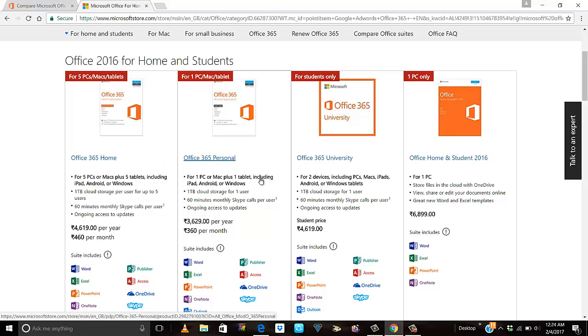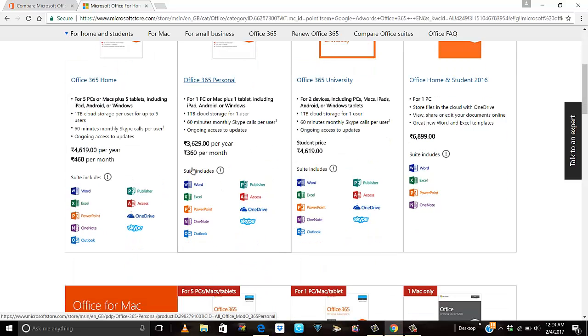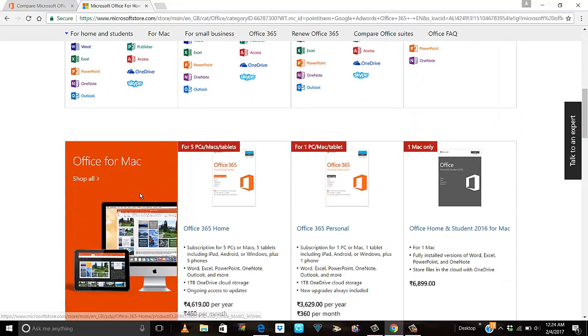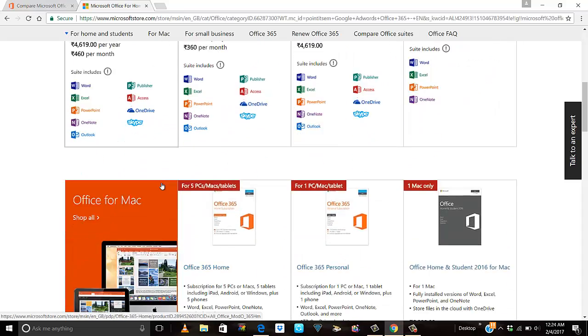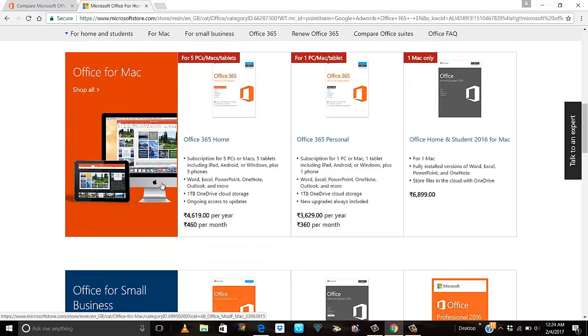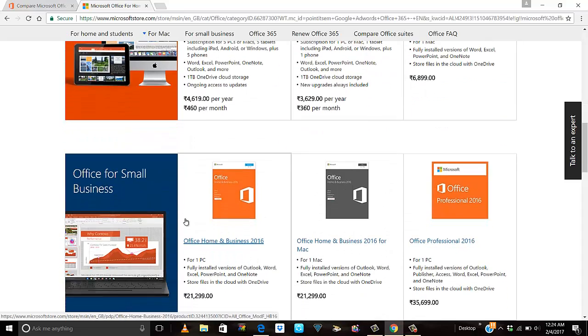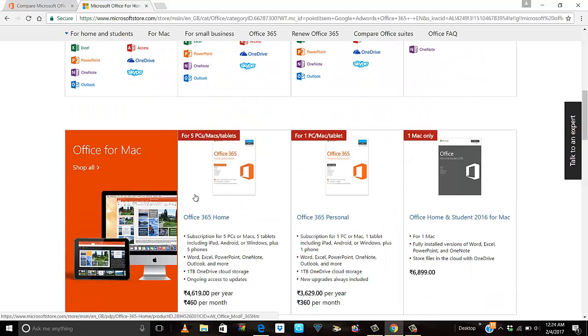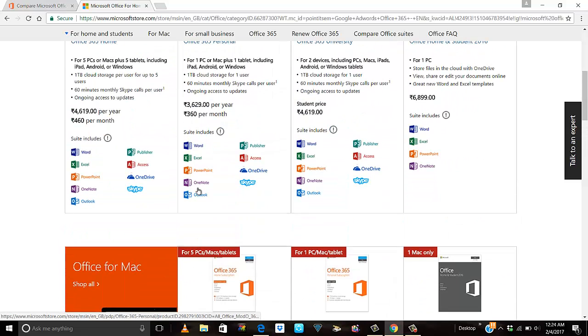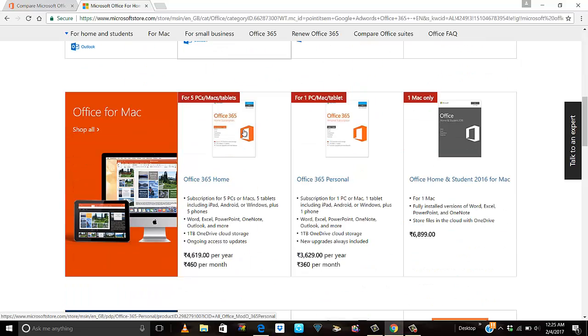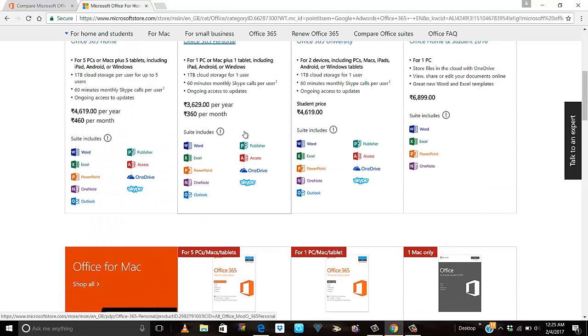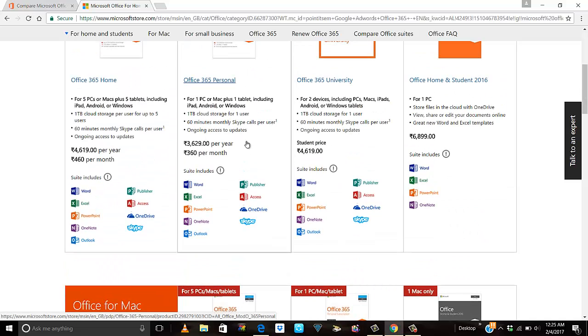When you go for Office 365 subscription, apart from getting 1TB of storage, you'll also get chat support. And if Office 365 comes up with latest versions or updates, you'll be able to use them as well.